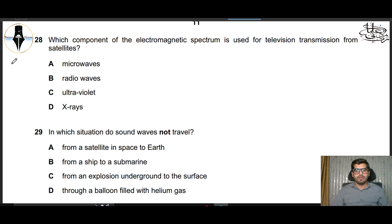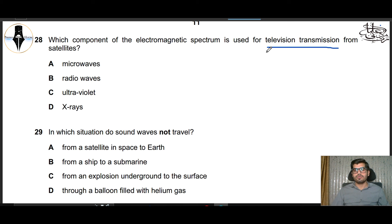Question 28: Which component of the electromagnetic spectrum is used for television transmission from satellites? For satellites, we use microwaves. So this part is correct.